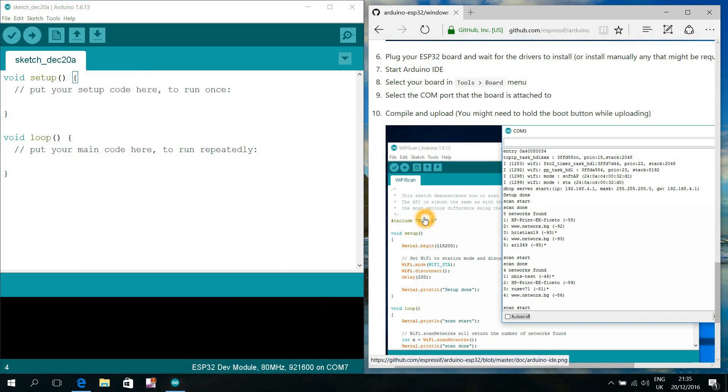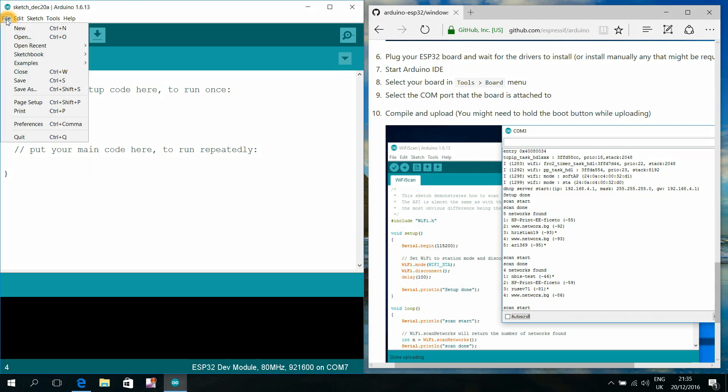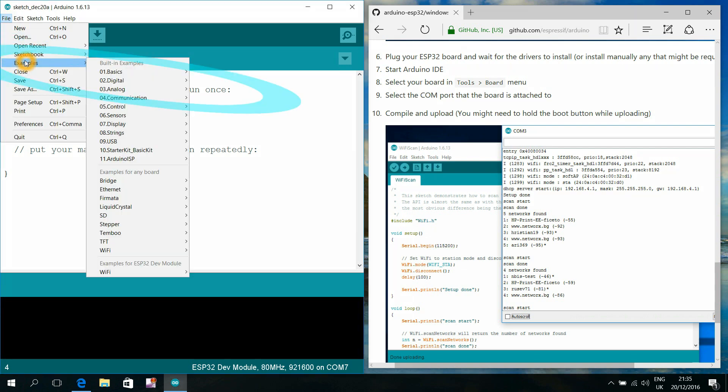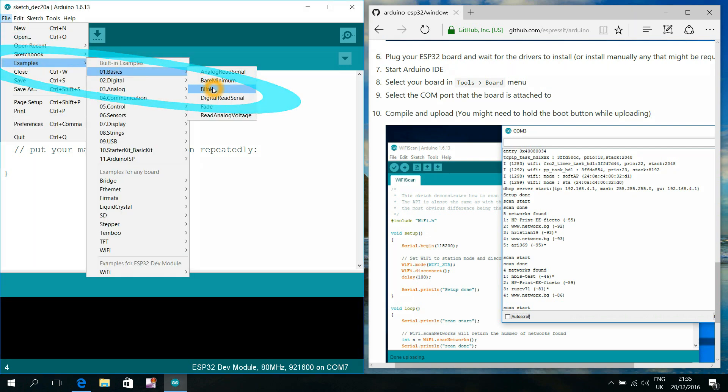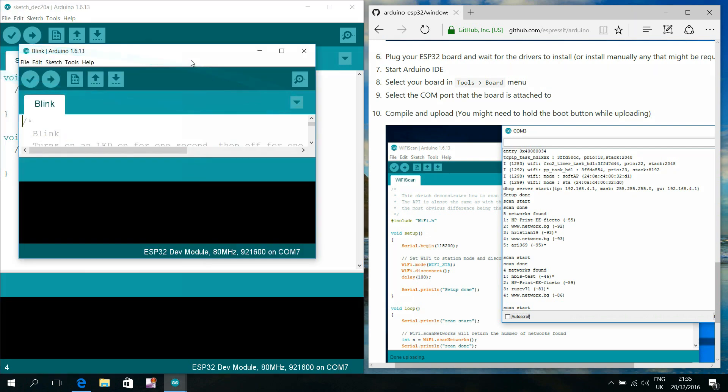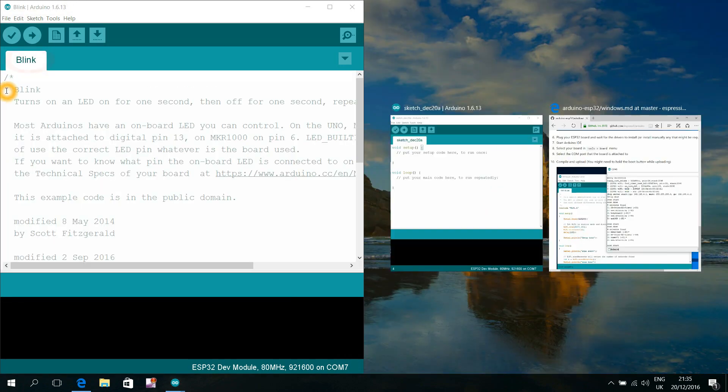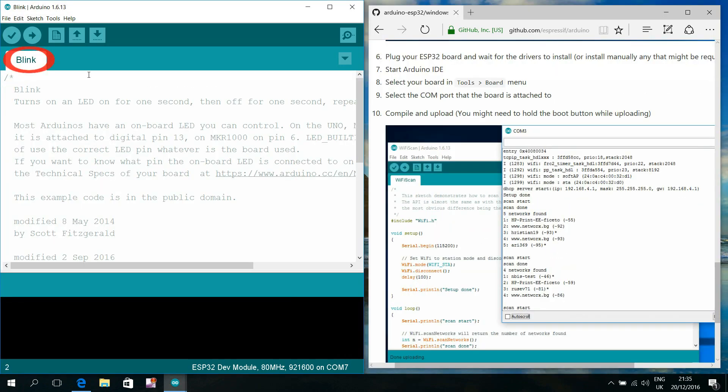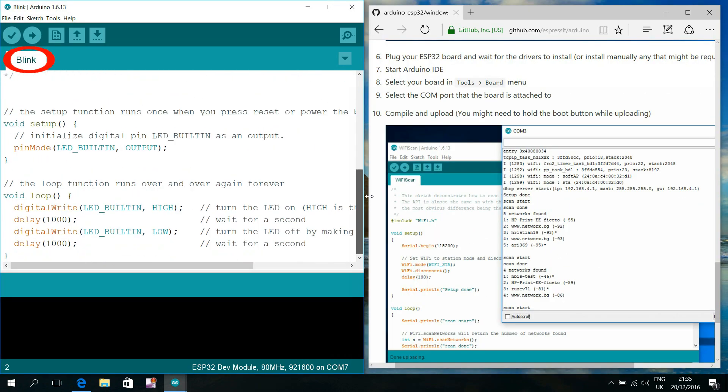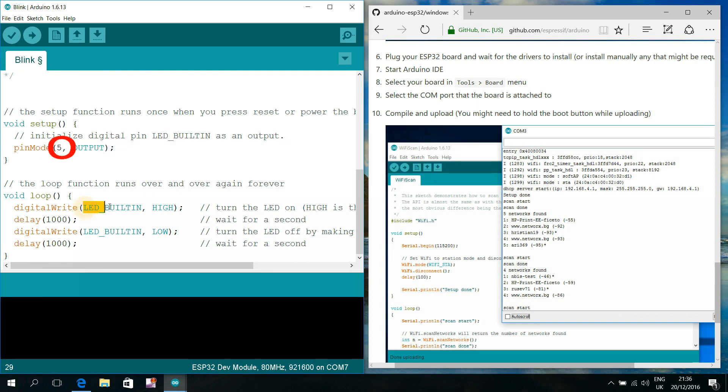Then we choose for instance File, Examples, Basics, Blink, and tell to that fundamental example program the number of the digital pin that is at this particular board controlling the onboard LED.